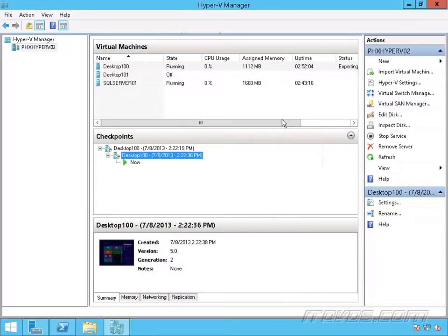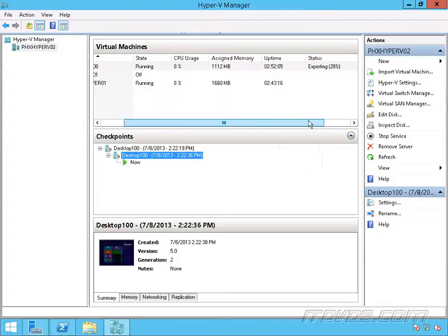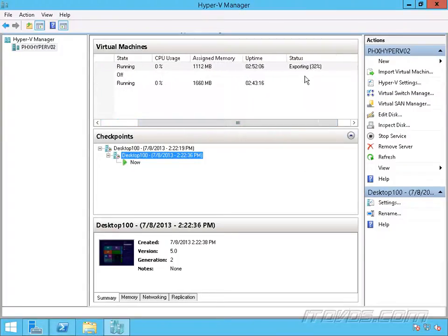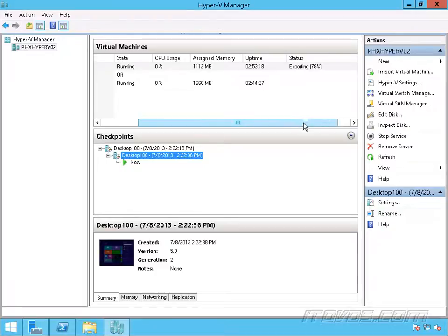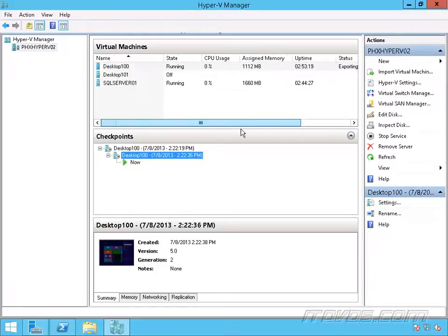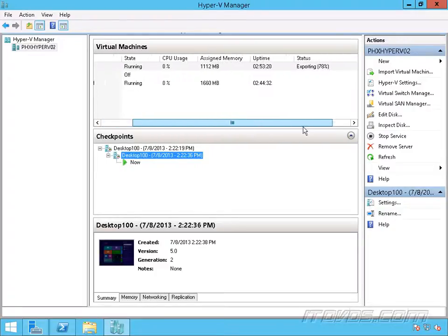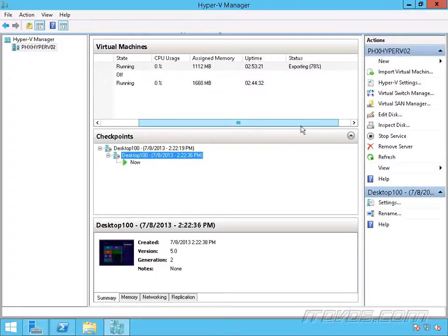Now we can go over here and see the status, see how long it's taking. And while this export is happening, the virtual machine is running. So it doesn't need to pause it or anything like that in order to export it.